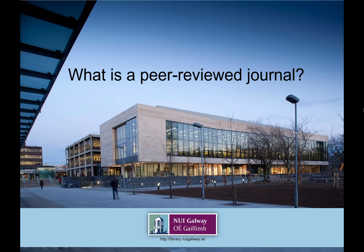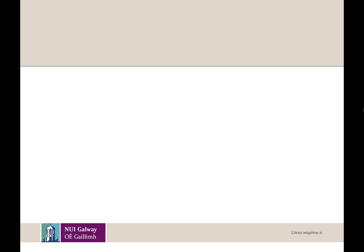So what is a peer-reviewed journal? Let's start with a simplified illustration of what the scholarly publication process looks like.